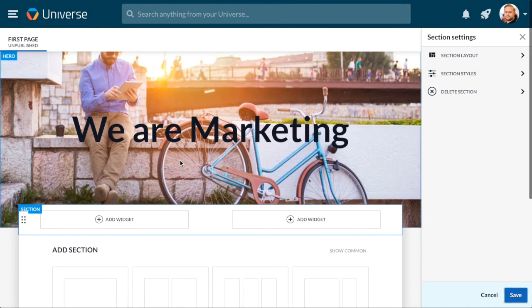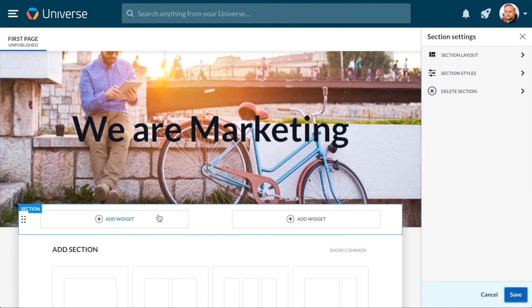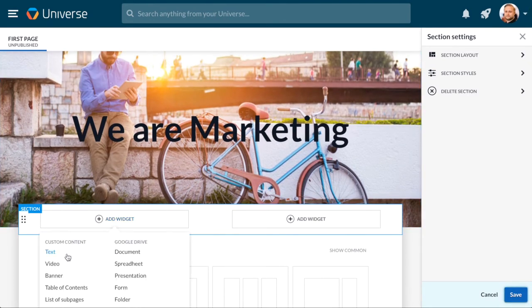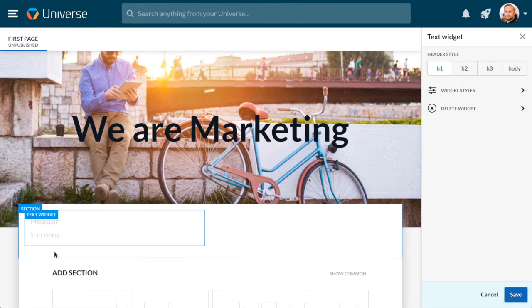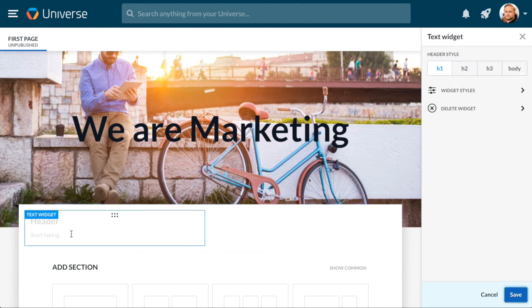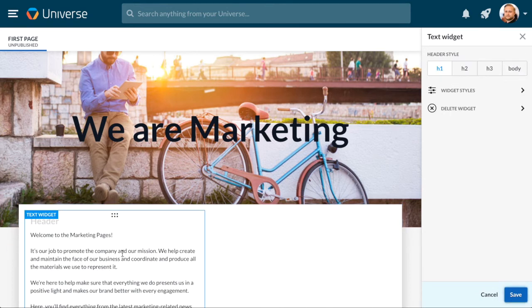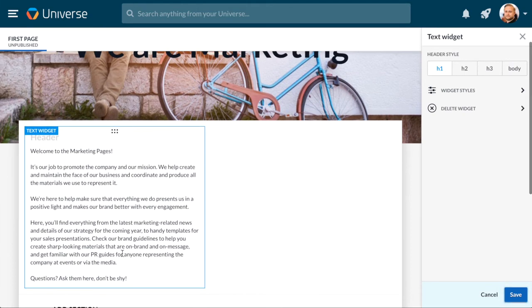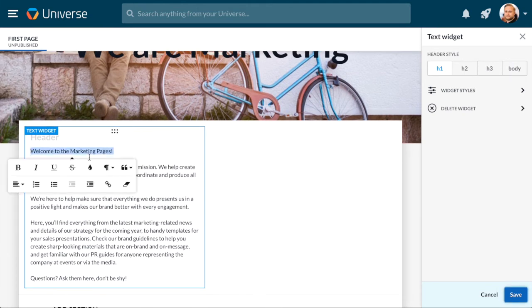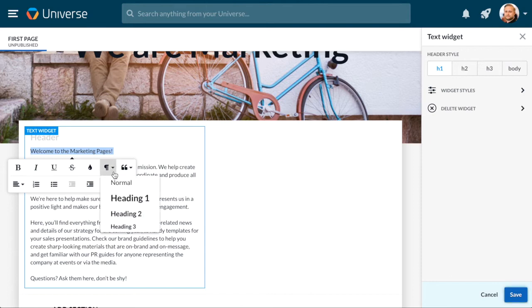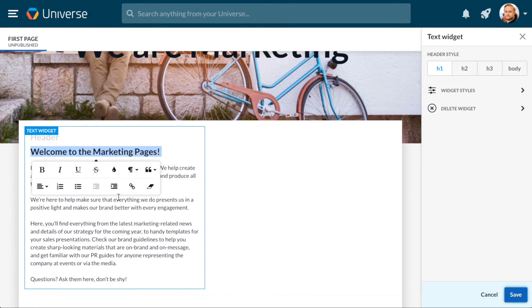For the first widget, we can add some text. Simply click Add Widget and choose the Text widget. To get the rich text editor view, paint the text. Let's change the format of the first sentence to Heading 1 and underline the text.